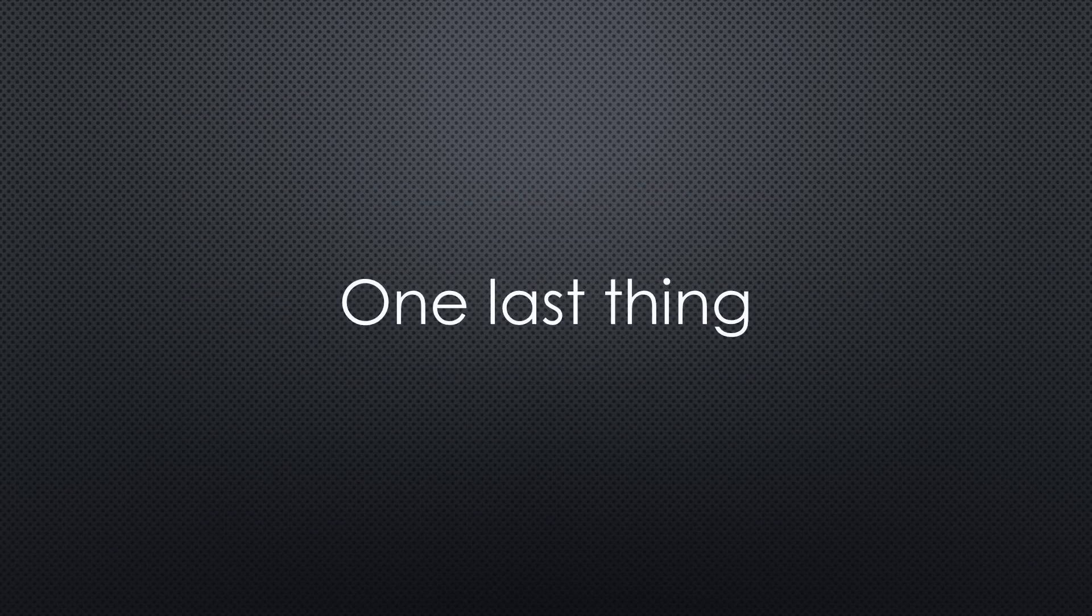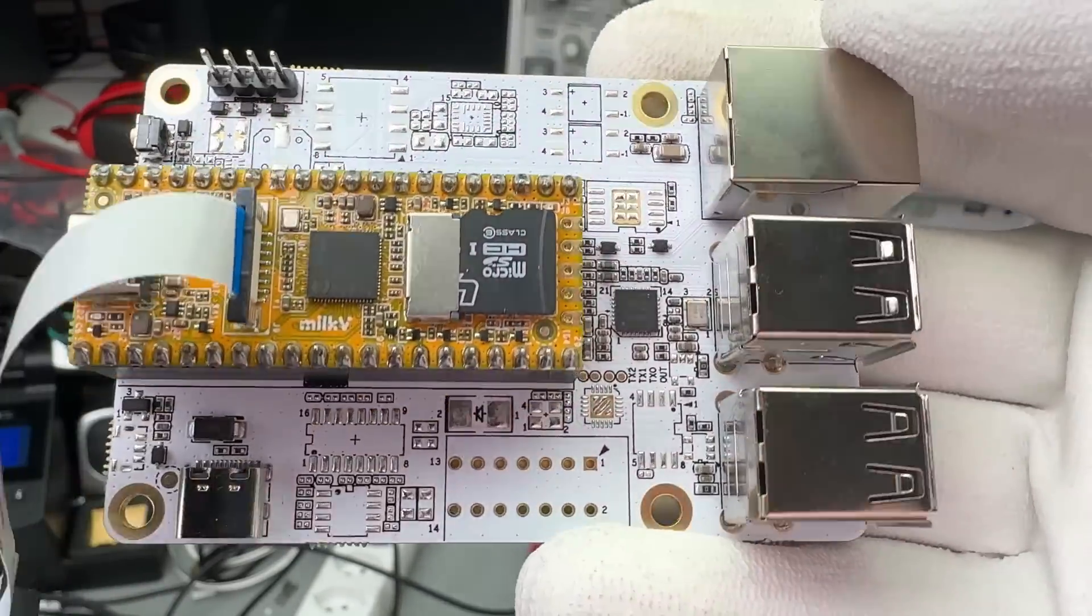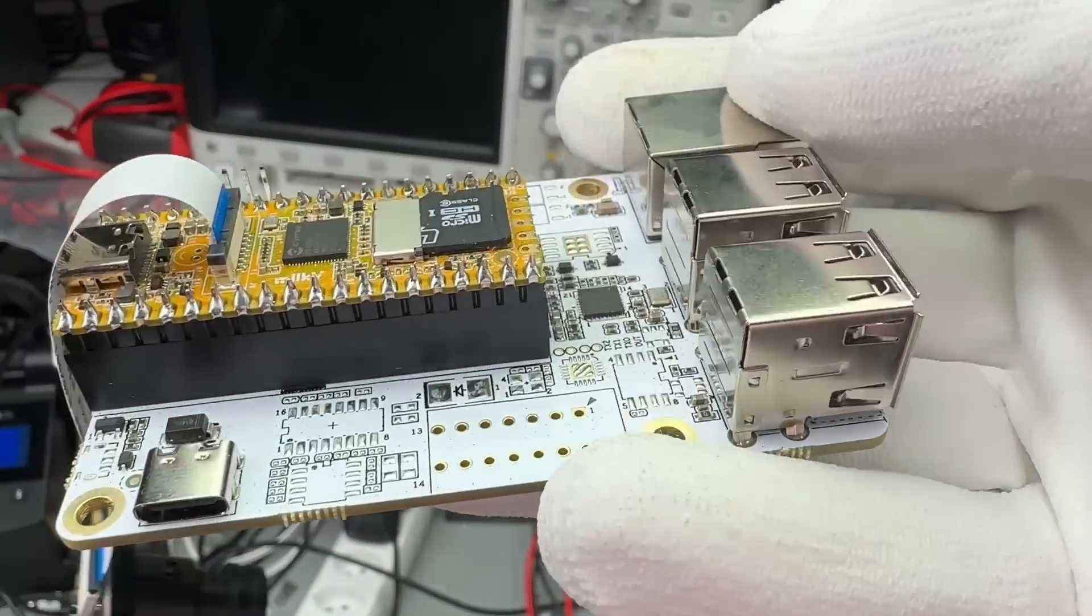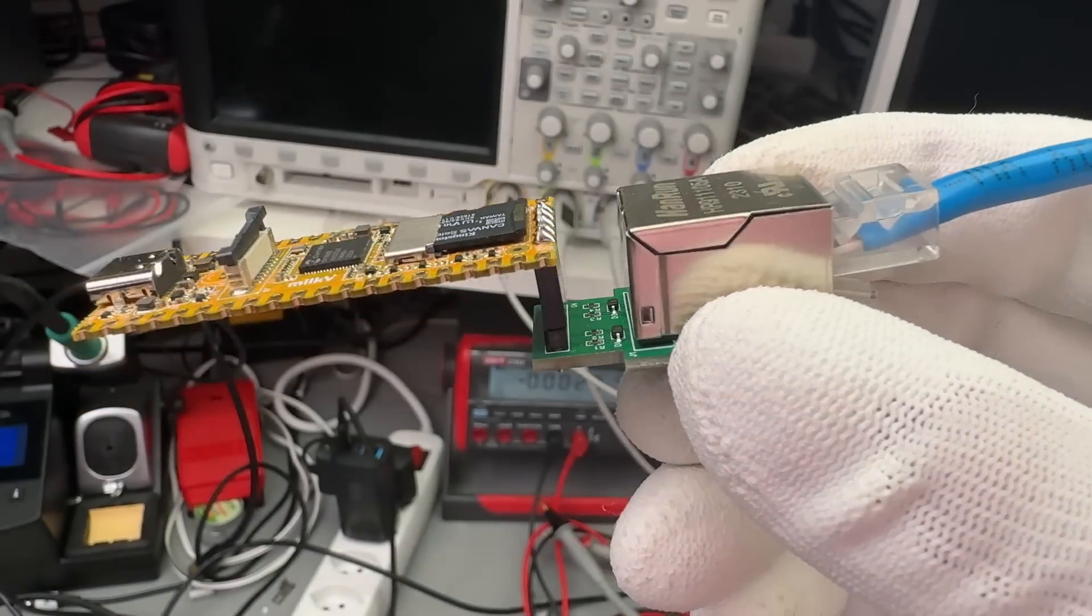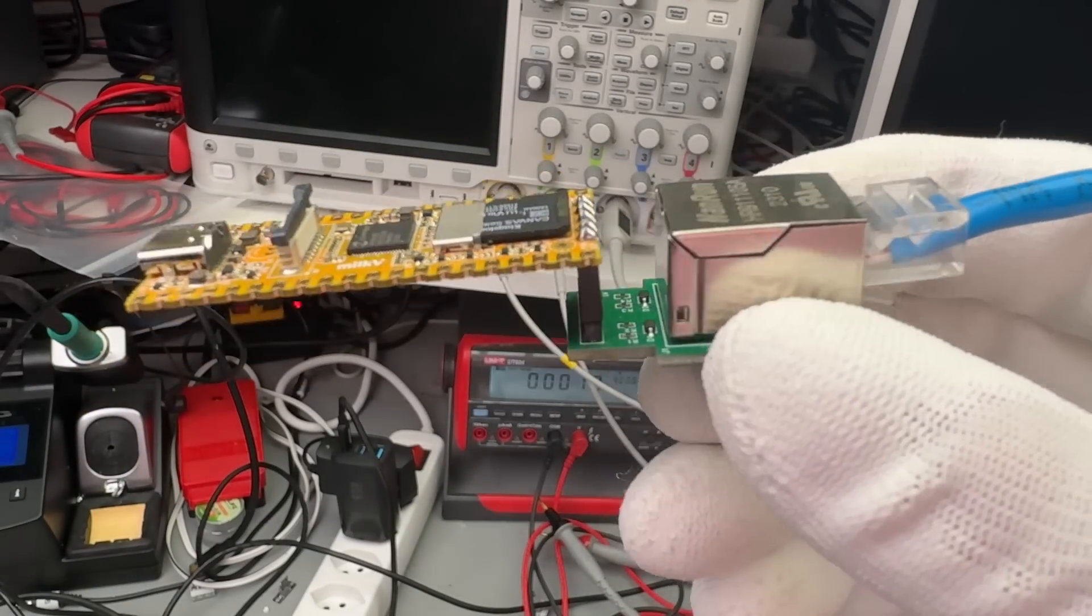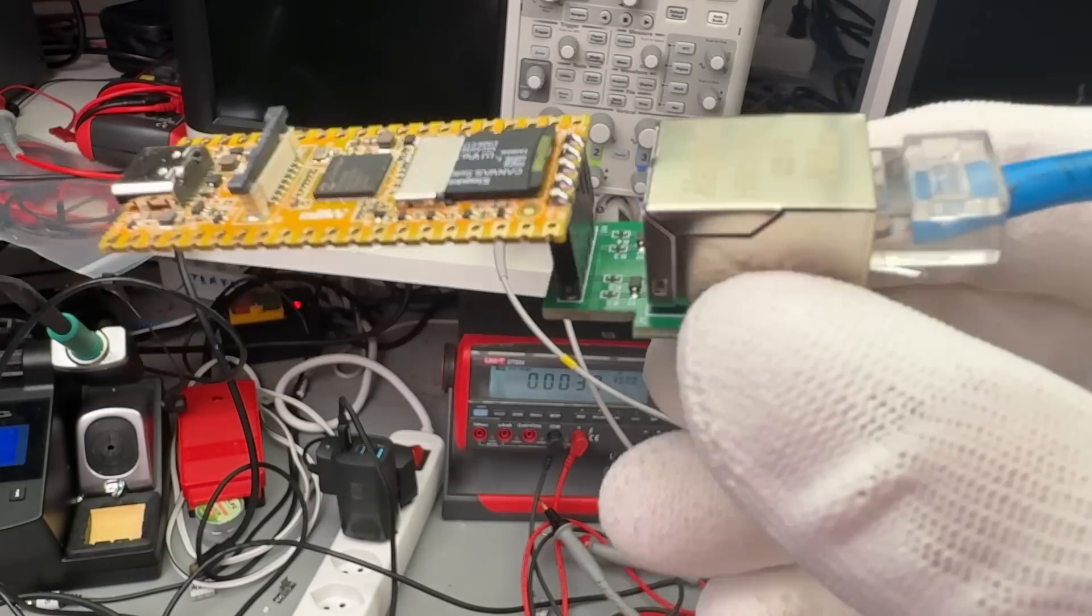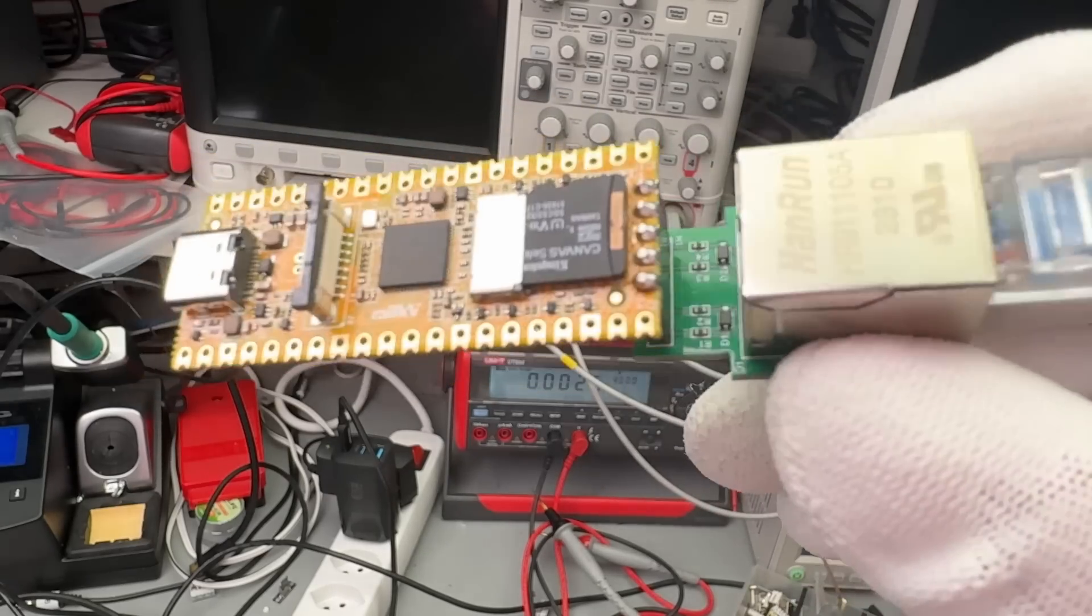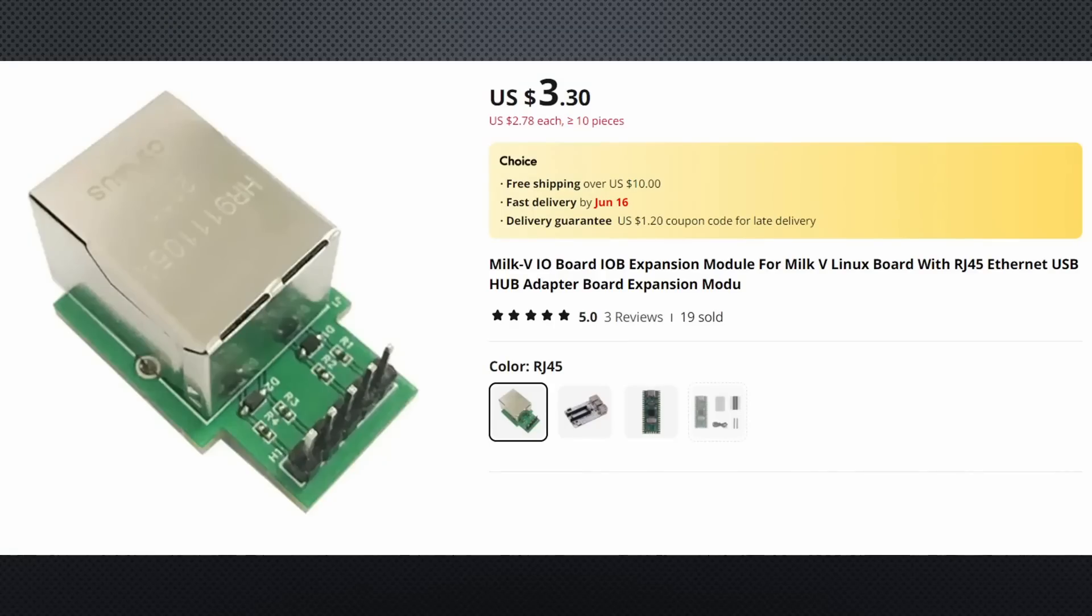One last thing. You do not need an I.O. board to connect your Duo to the internet. This simple RJ45 connector works perfectly. Just make sure you get one made for the Duo to avoid any pinout issues. For just an additional 3 dollars or so, you have got an Ethernet connected Duo.